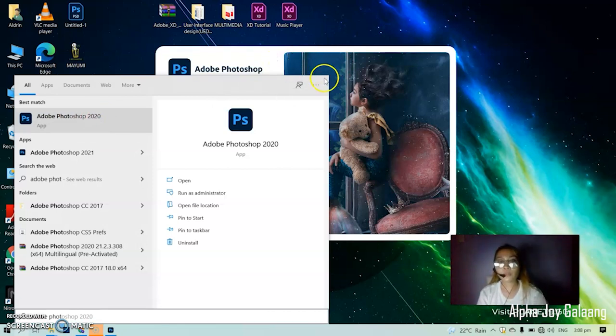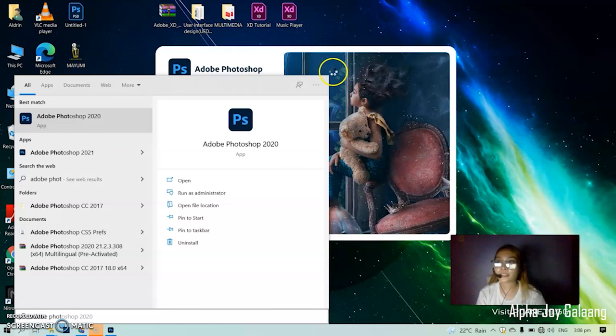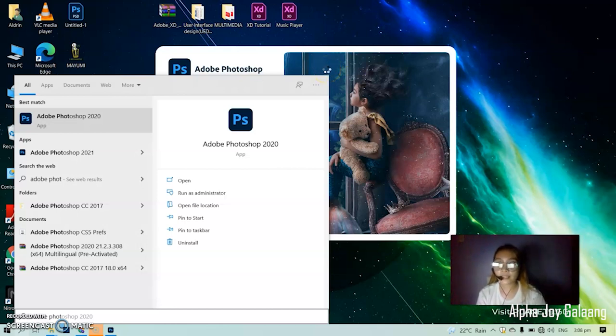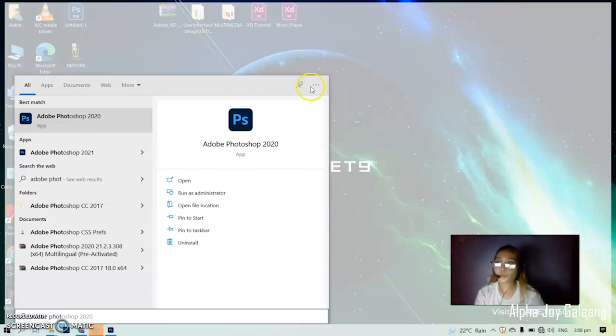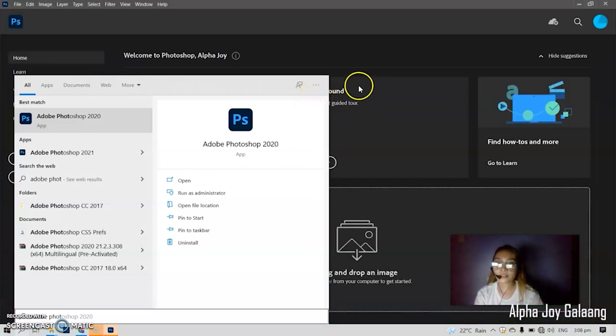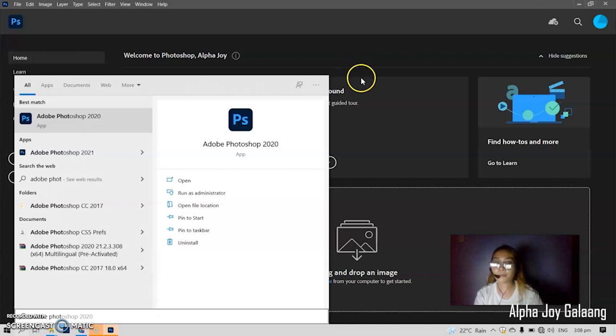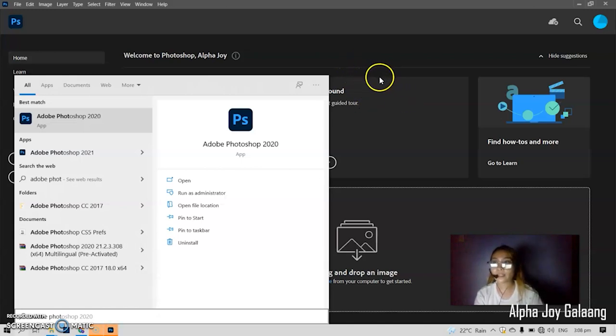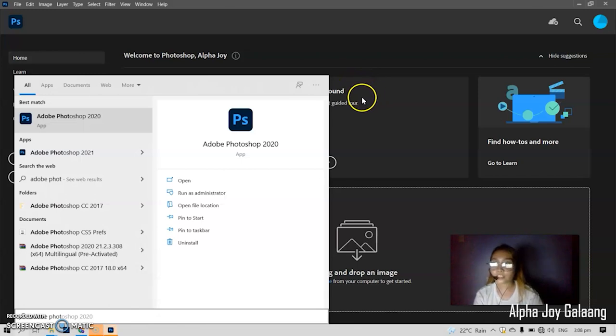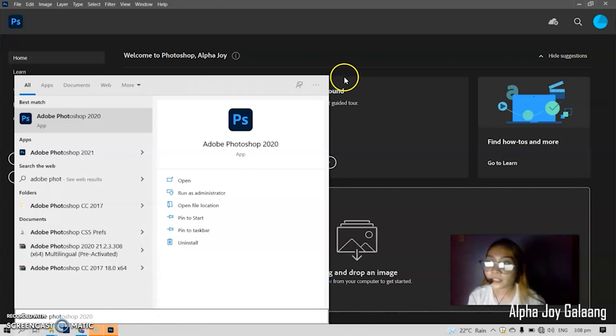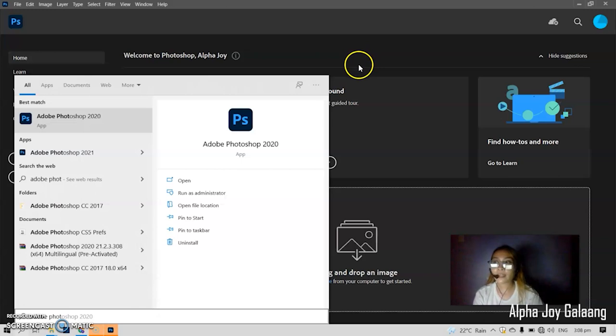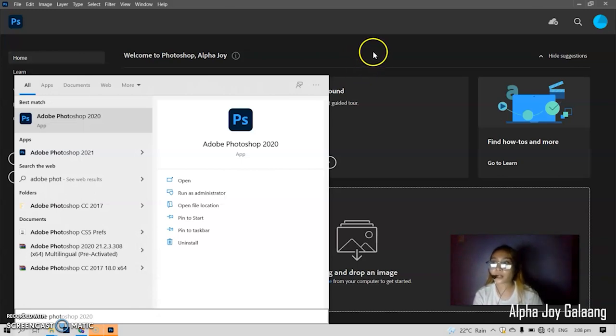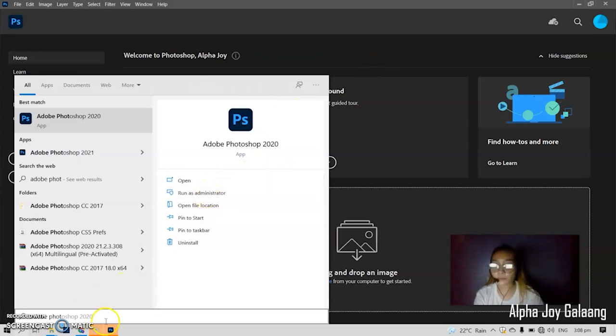When we say Adobe Photoshop, it is a software application for image editing and photo retouching for use on Windows or Mac OS computers. Photoshop offers users the ability to create, enhance, or otherwise edit images, artwork, and illustrations. Changing backgrounds, simulating a real-life painting, or creating an alternative view of the universe are all possible with Adobe Photoshop.